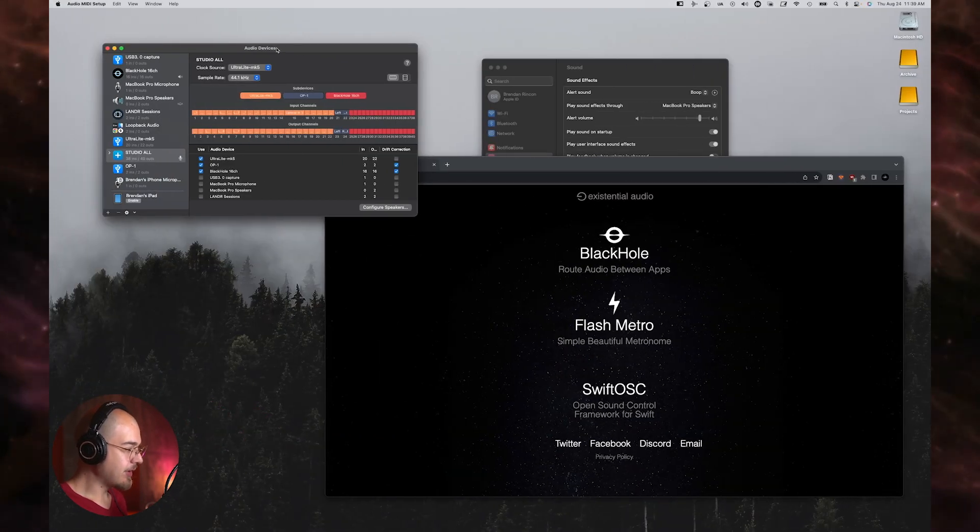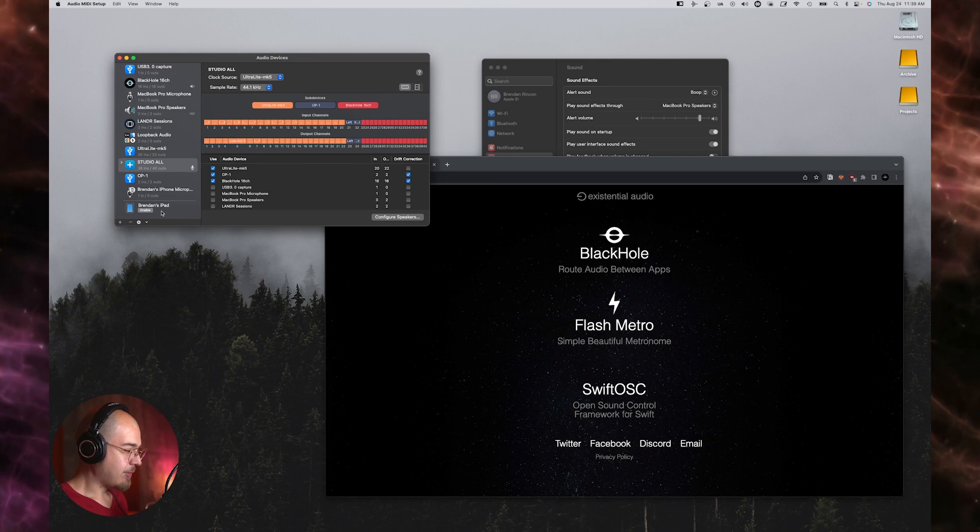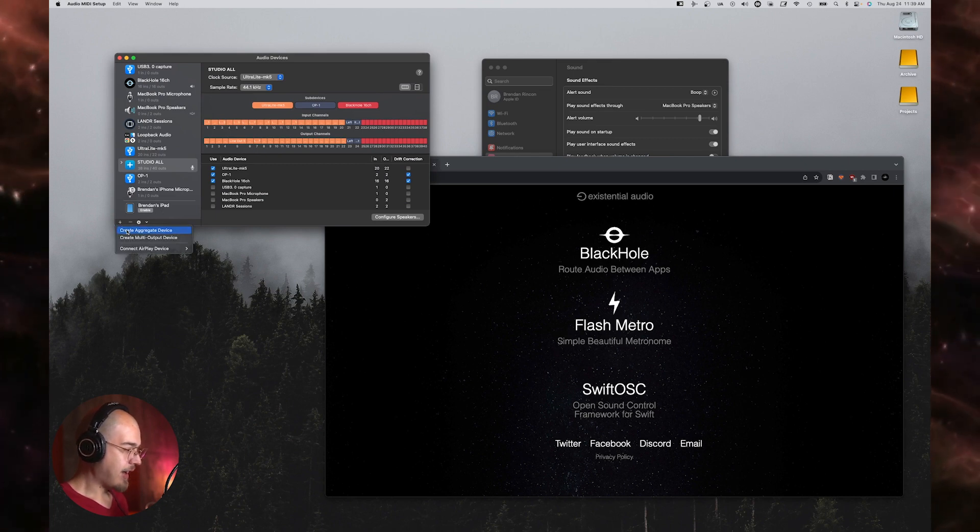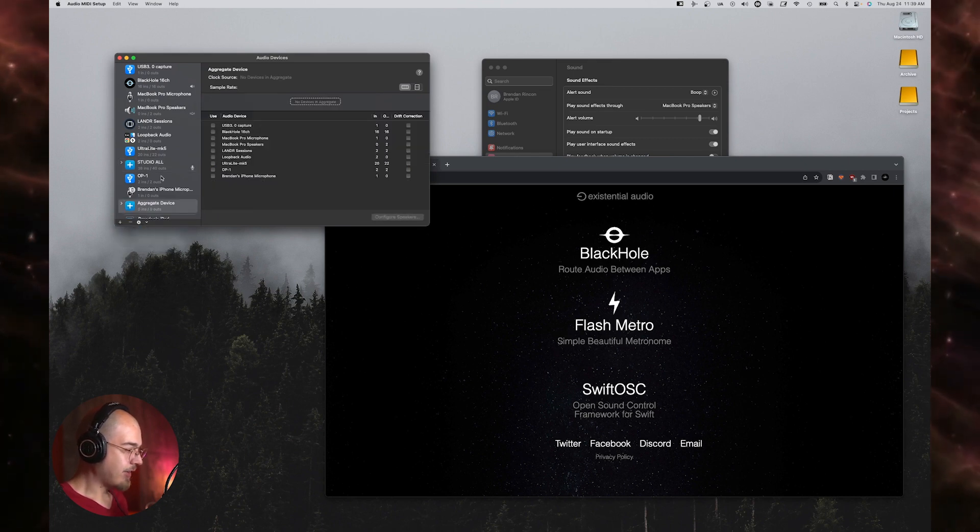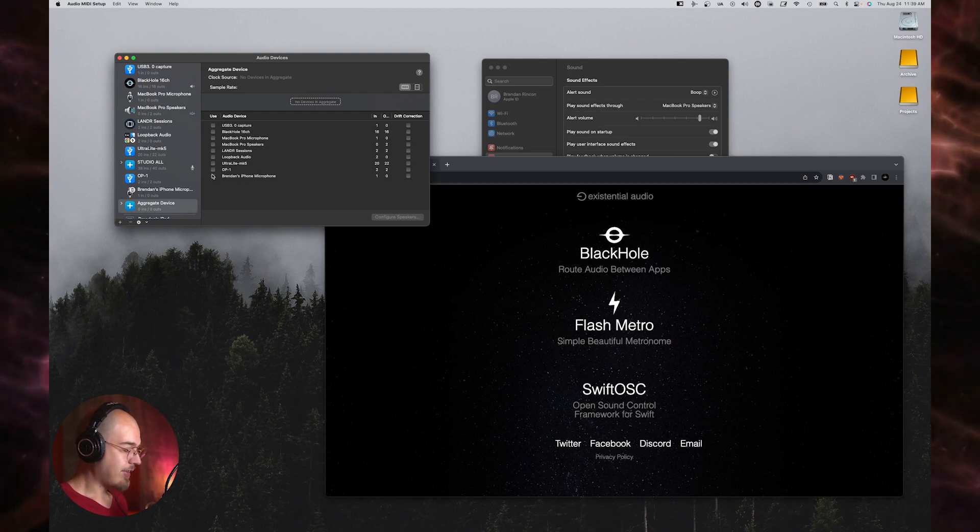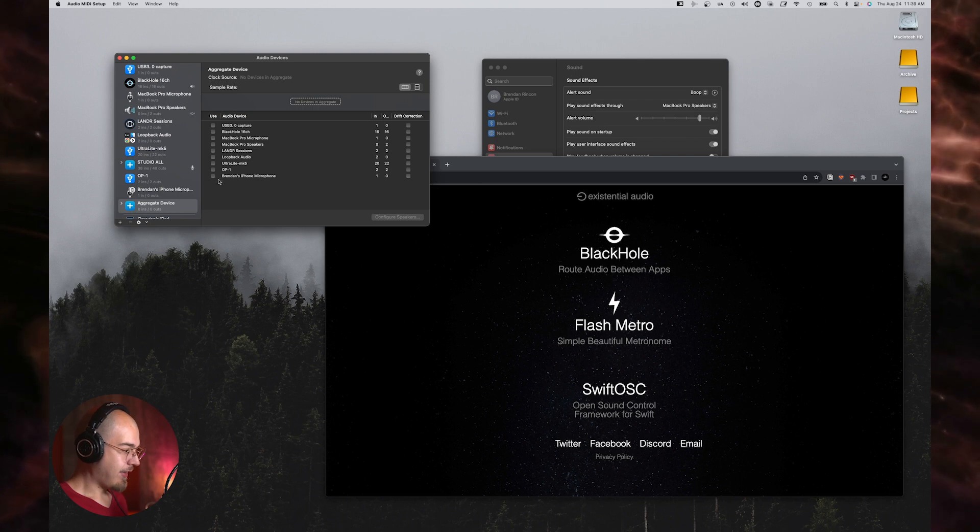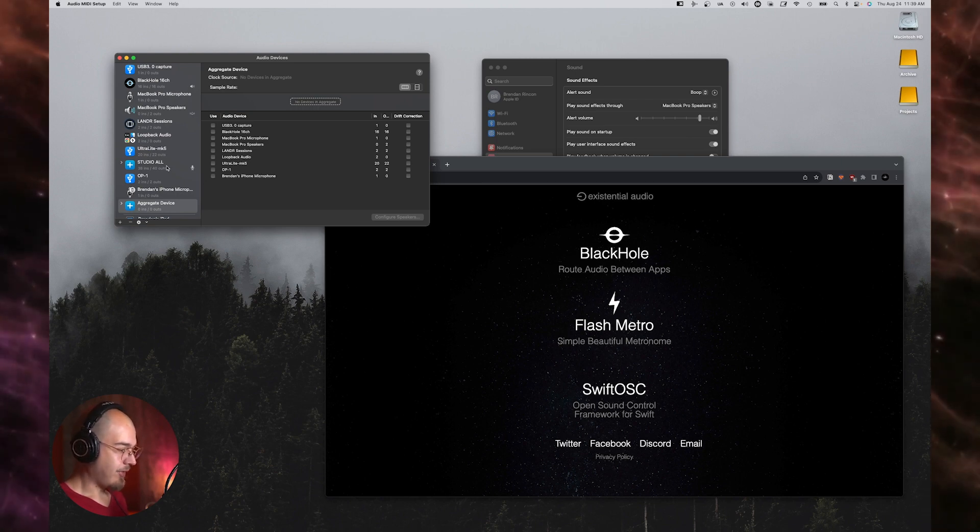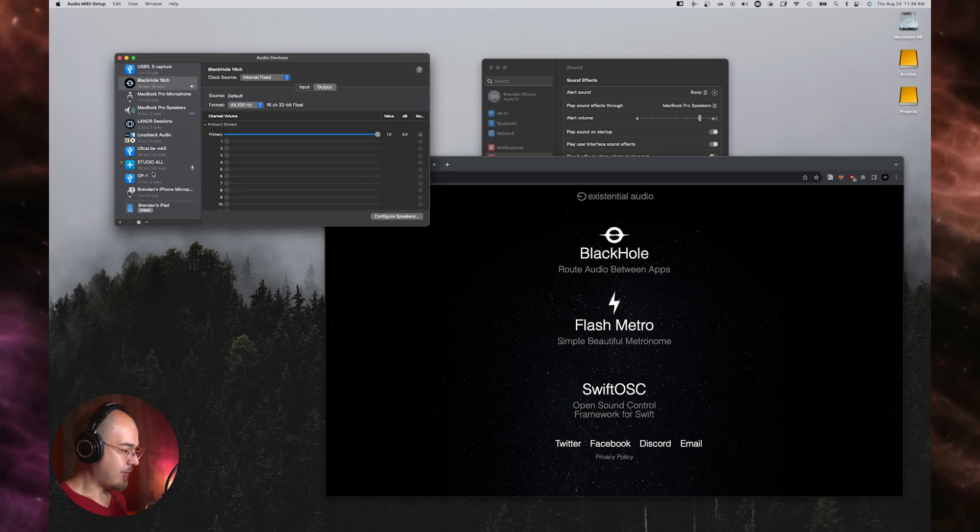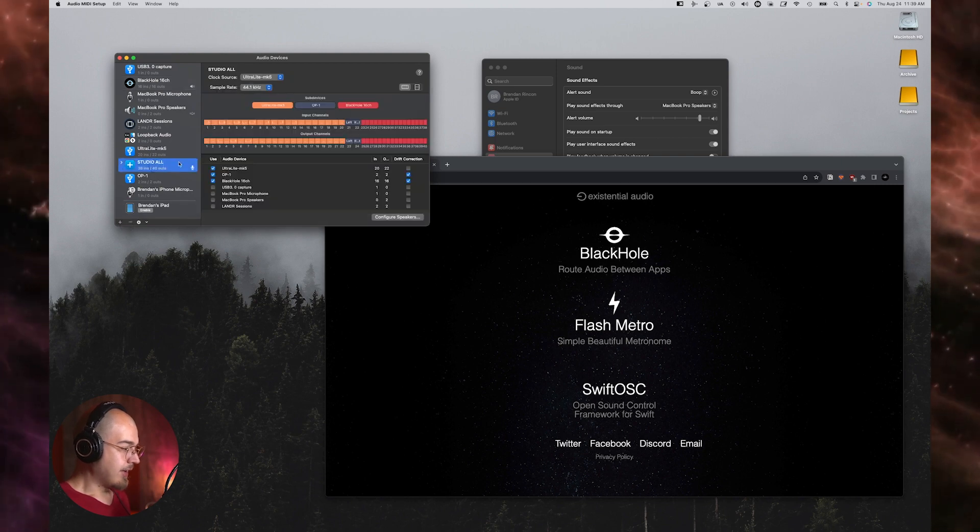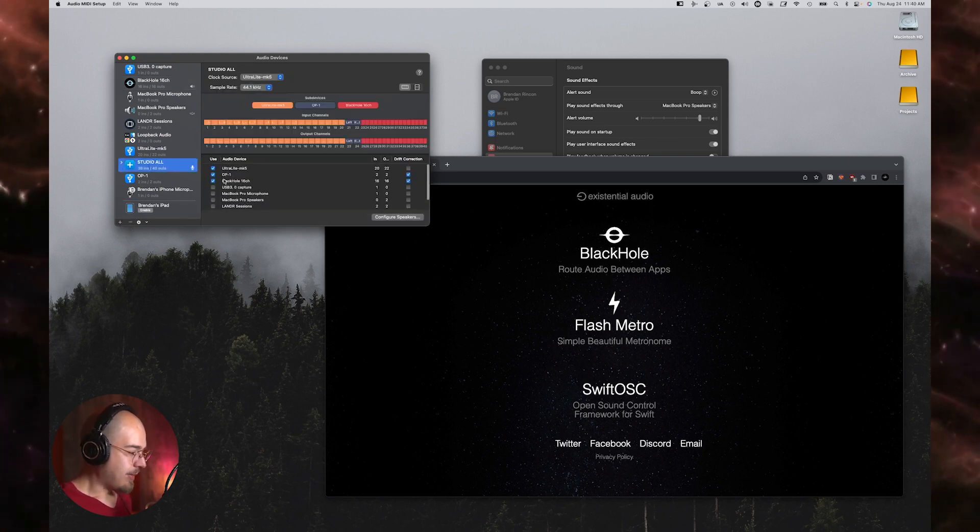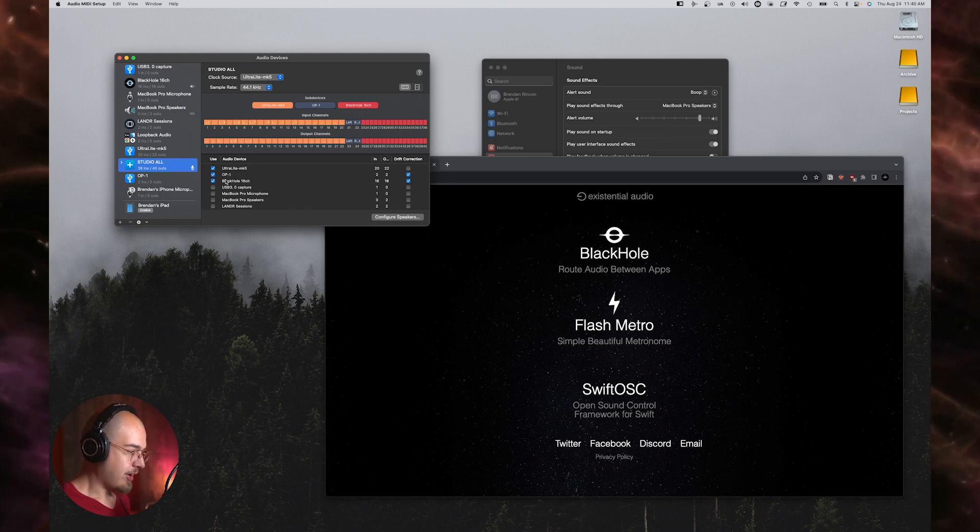So within the audio MIDI setup, what you have to do is click on this little plus sign right here, create aggregate device. It'll bring you to this page where you can select all of the devices in your aggregate, and then you can give it a name and that's going to be your audio device. So I don't need that, I've already got one. And in mine, as you can see, what I did is I chose my Ultralight Mark 5 by MOTU, my OP-1, and Black Hole.